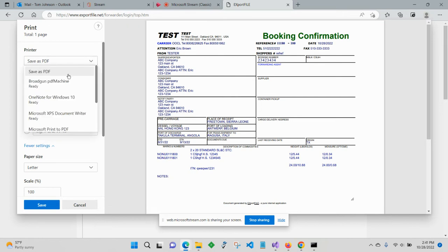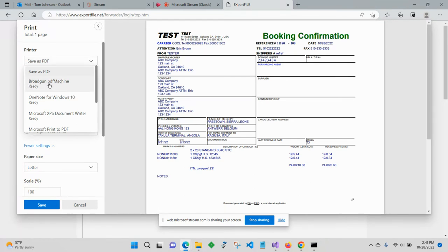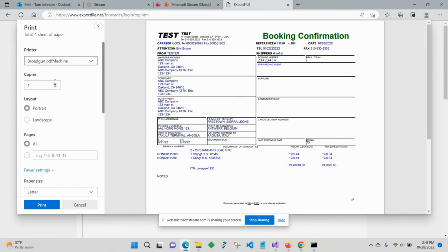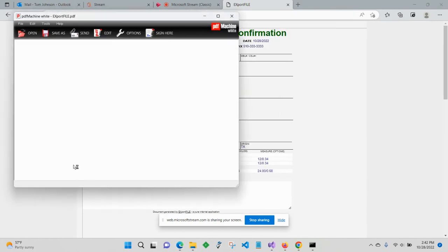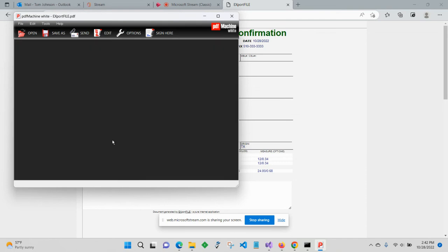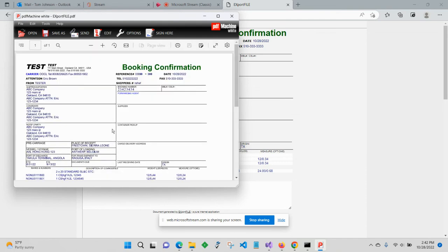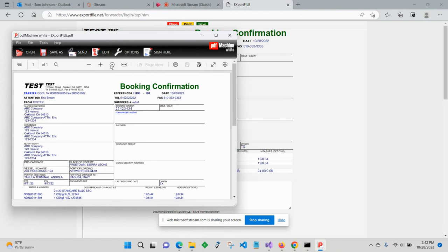Also, if you'd like to, a lot of people find it easier to use an actual dedicated PDF printer like PDF machine here. So I'll go ahead and select that and print. And now here it is. It's brought up as a PDF inside PDF machine. From there I could save it as a file or attach it to an email.